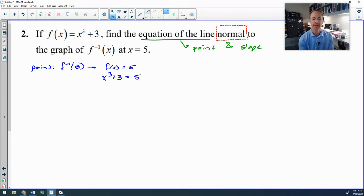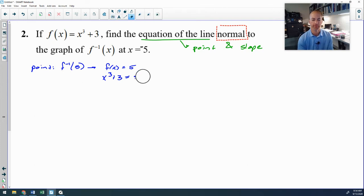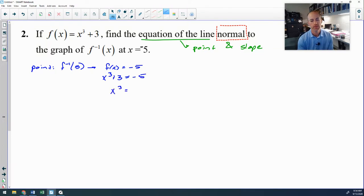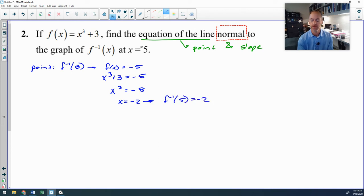Solving x³ + 3 = −5 gives x³ = −8, so x = −2. Therefore f⁻¹(−5) = −2, and our point on f⁻¹ is (−5, −2).